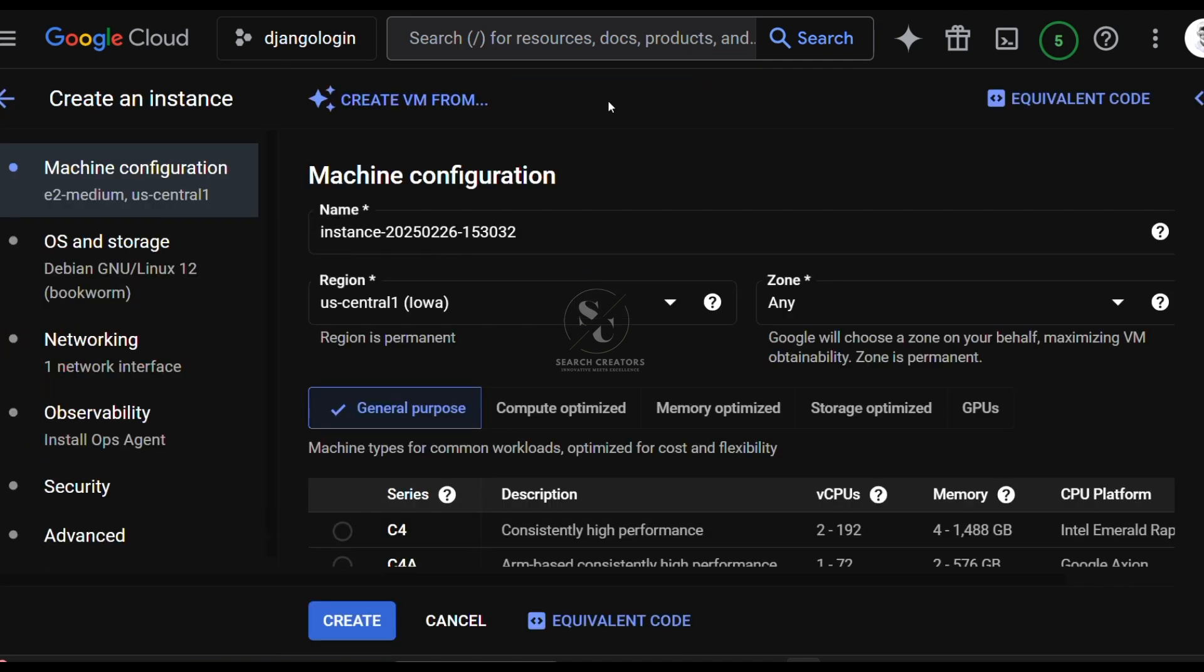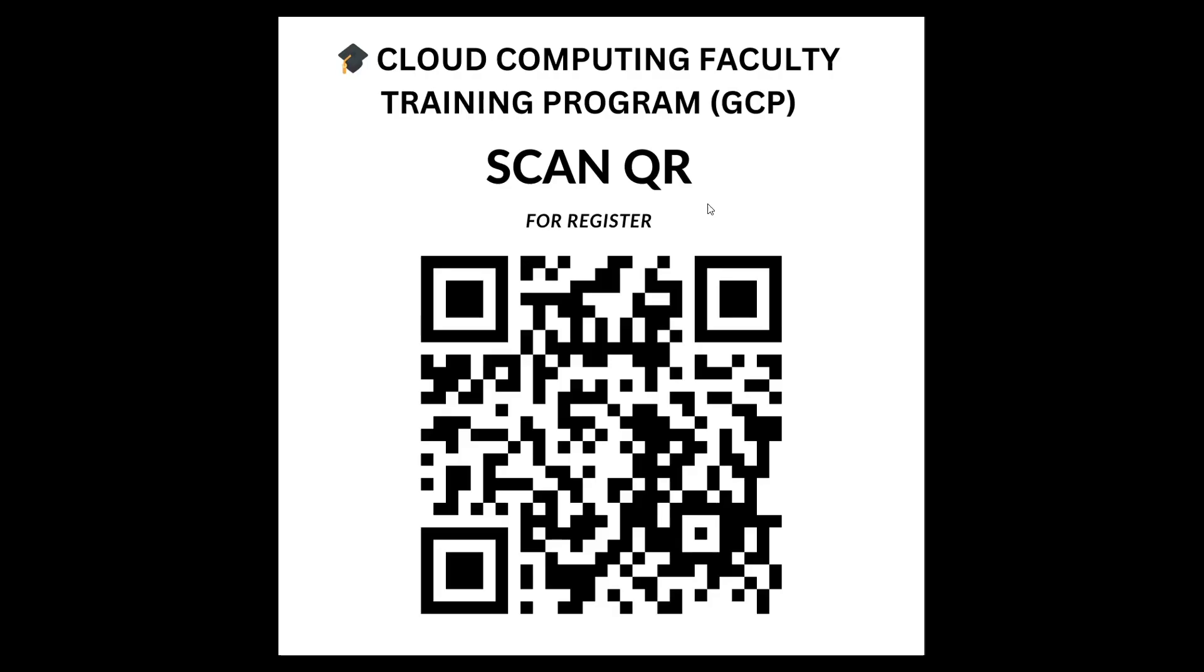Here what is there by default, leave everything as default. If you want to continue the video, please scan this QR code and register. After that, the full video is available on our website.